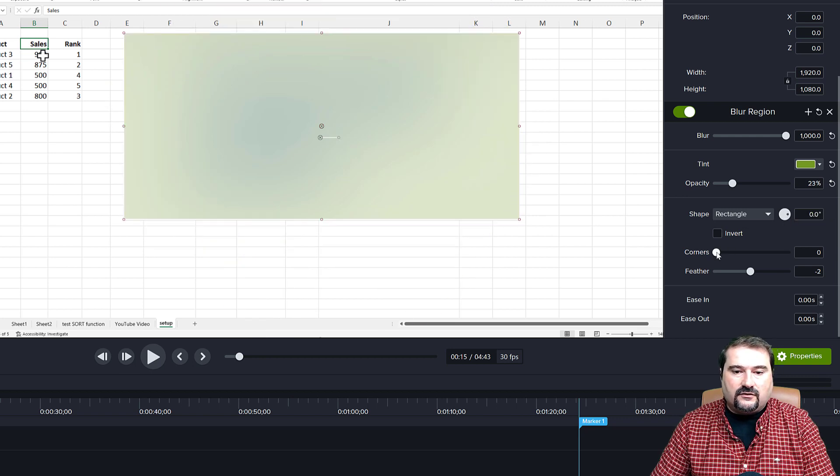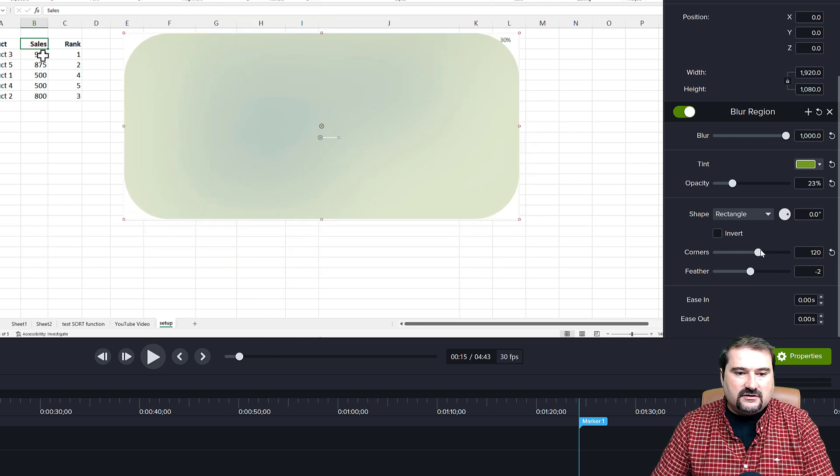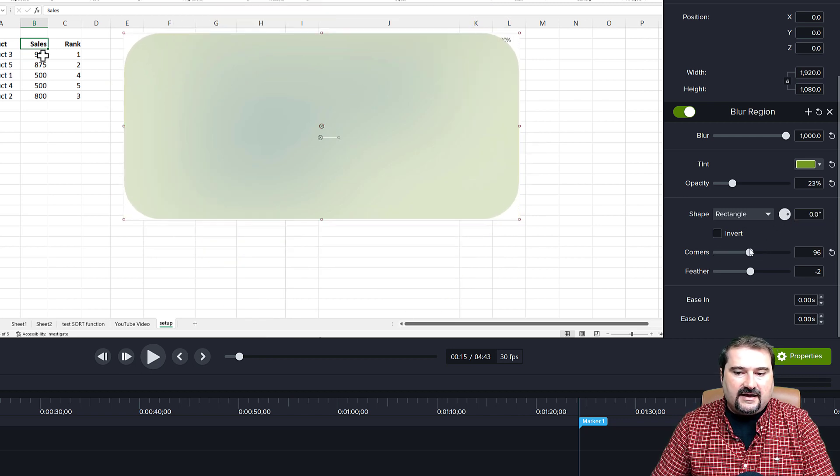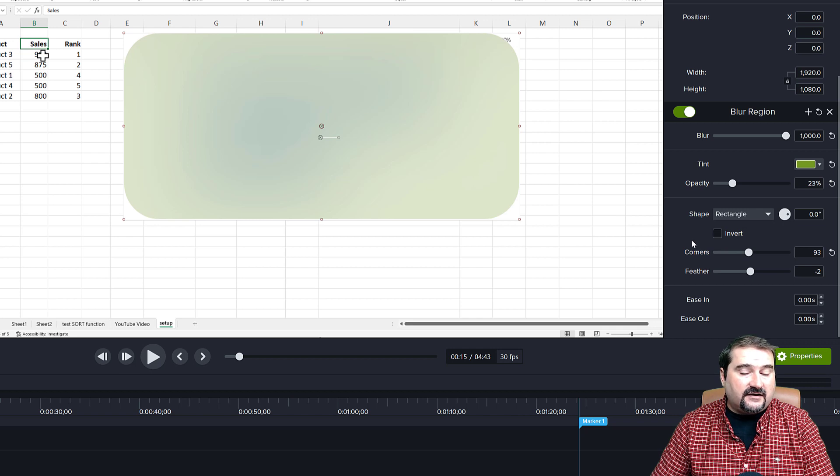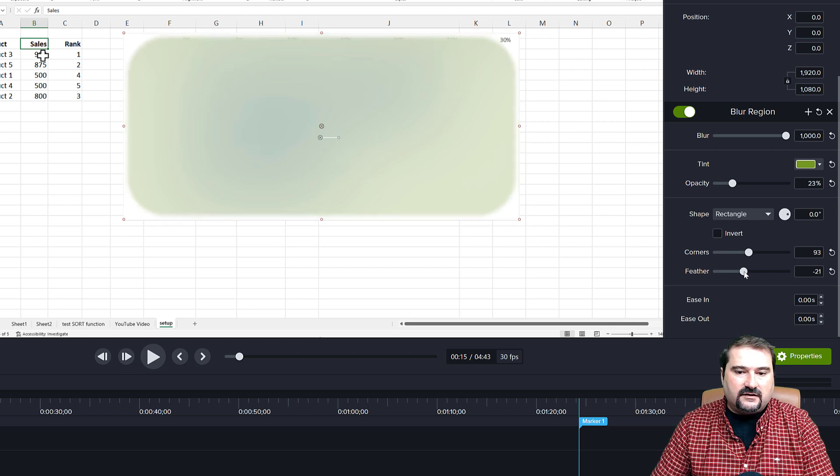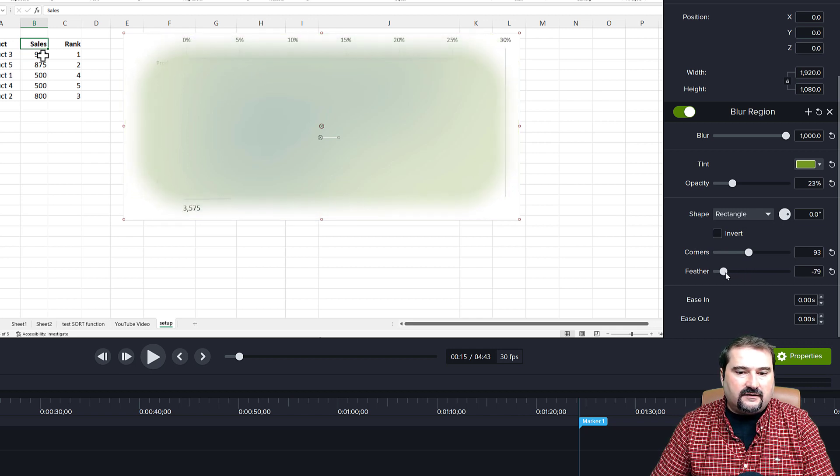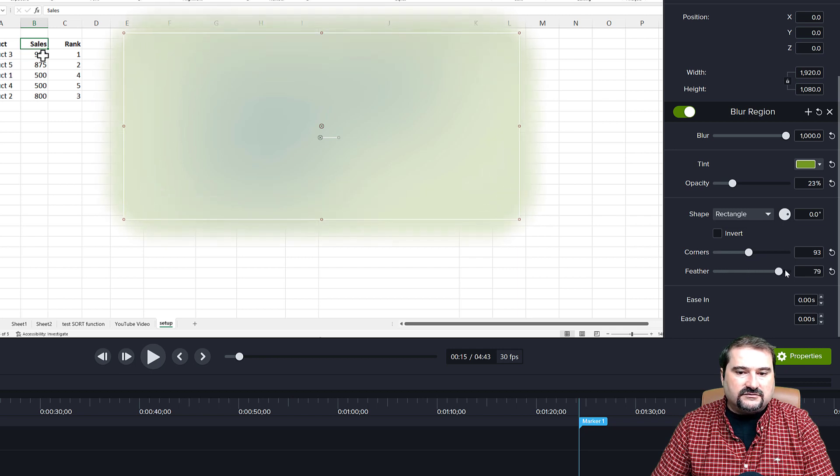And you can also have rounded corners on it. And an effect I really like is the feathering. You can now make the feathering edges either inside or outside.